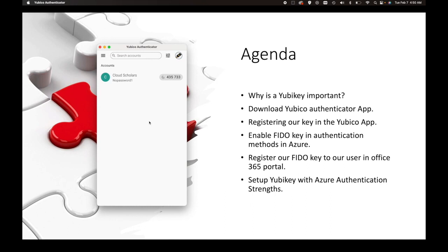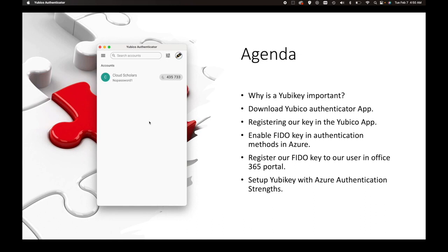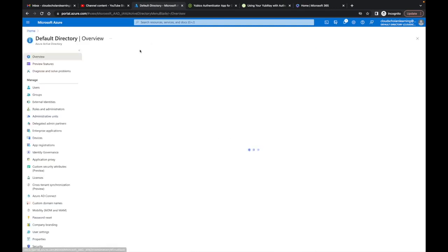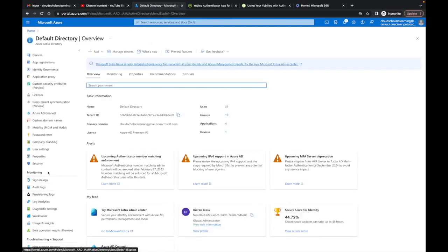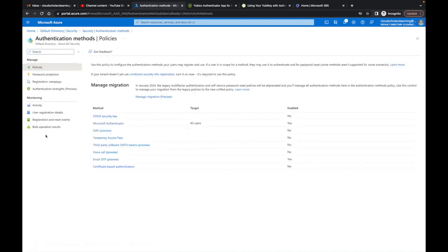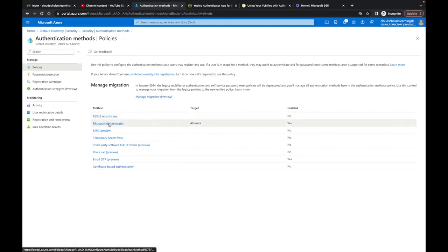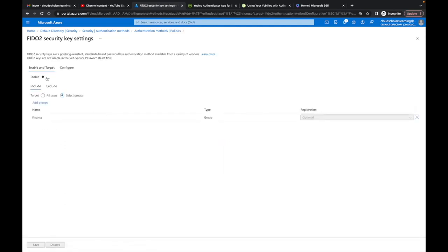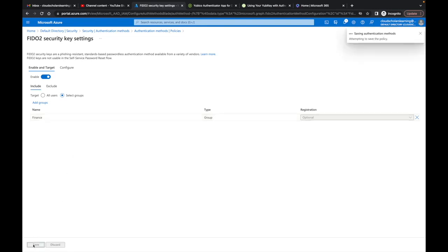Next we want to enable the FIDO key in authentication methods within Azure. Back in Microsoft Azure, I'm going to go to Azure Active Directory, then down to Security, then Authentication Methods. Right now you can see FIDO key is not enabled — only Microsoft Authenticator is on. I'll click on FIDO key, click Enable, and I already have the 'Finance' group selected, so I'll click Save.